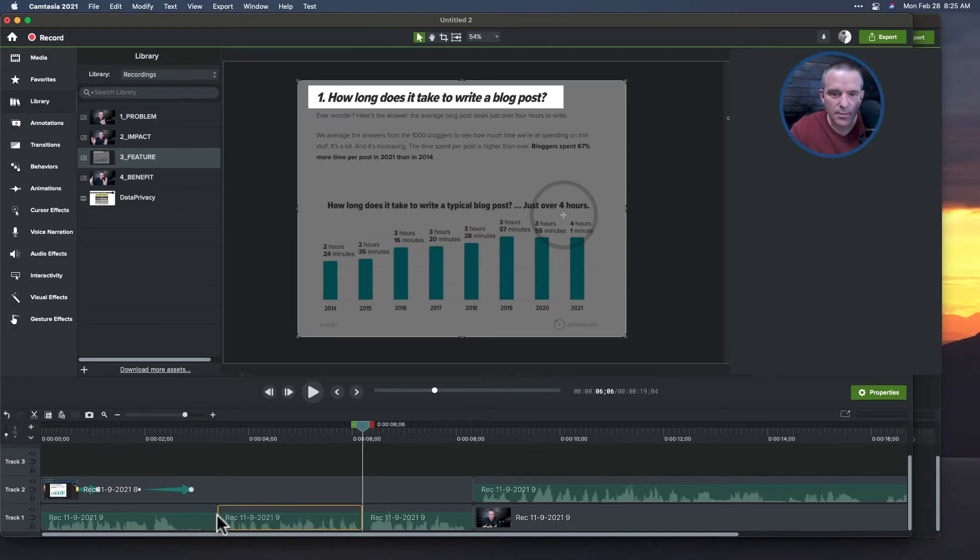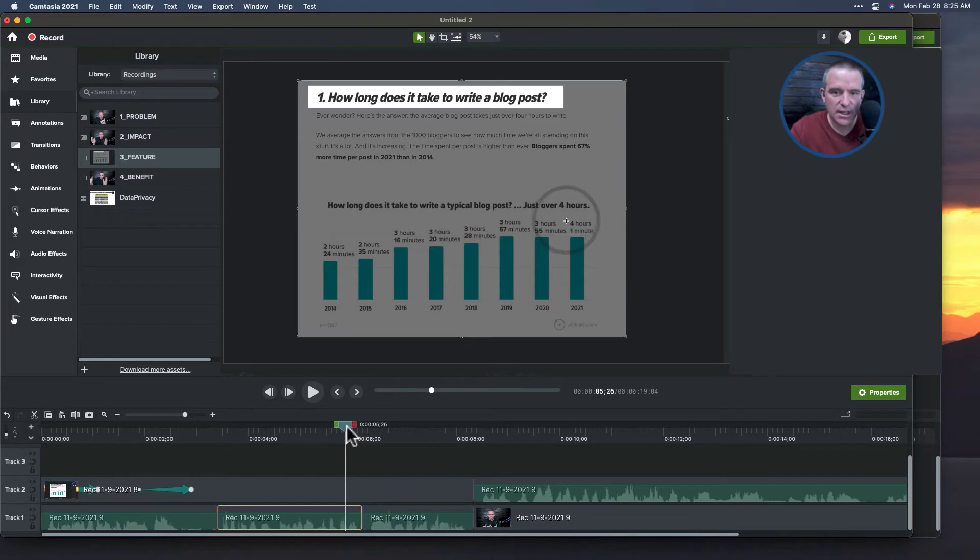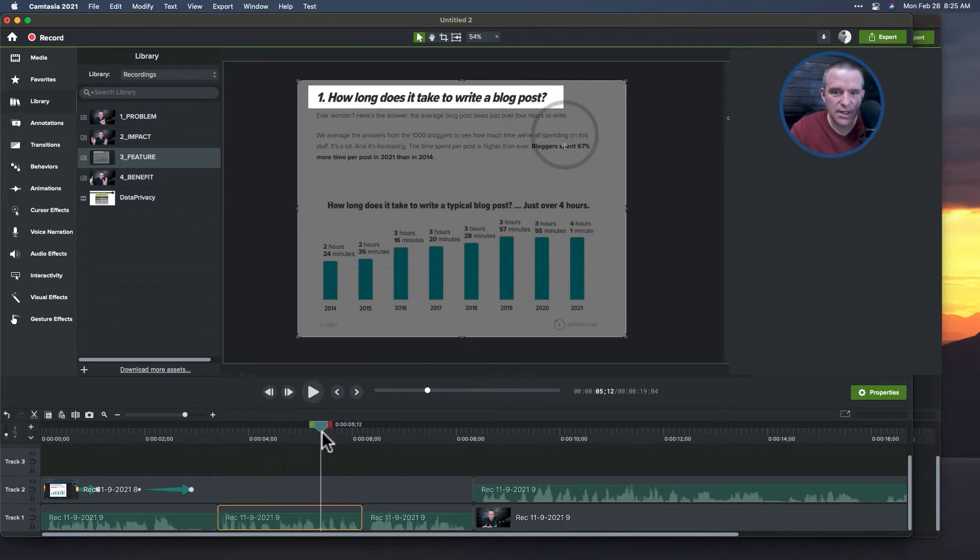So I want my animation to go from here to here. Unfortunately the animation sort of stops here, right?